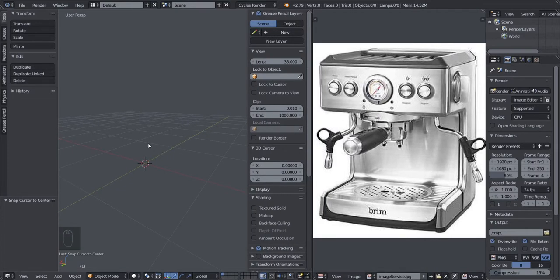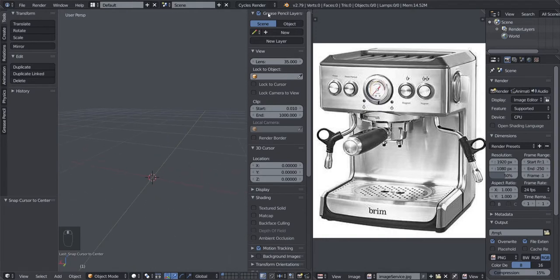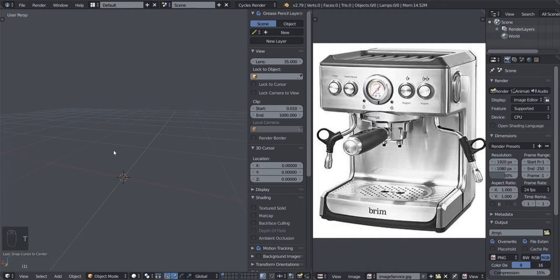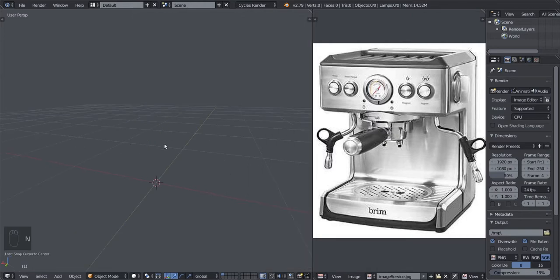Let's move the image panel slightly to the right for more space. Now let's get rid of the Properties panel and the Tools bar. To hide the toolbar press T on your keyboard, and to hide the Properties panel press N on your keyboard.